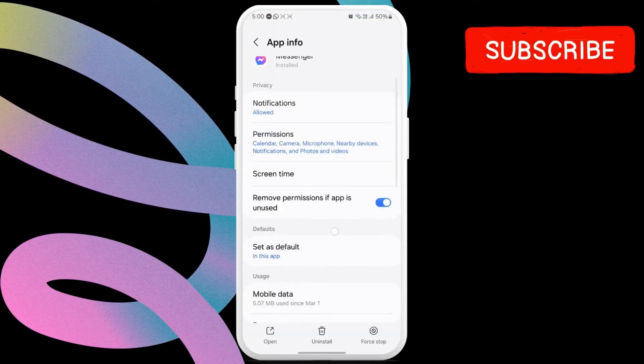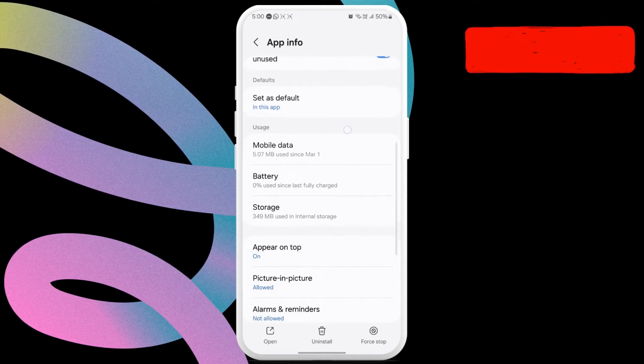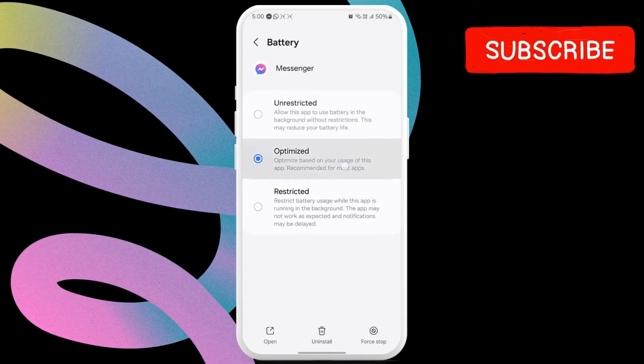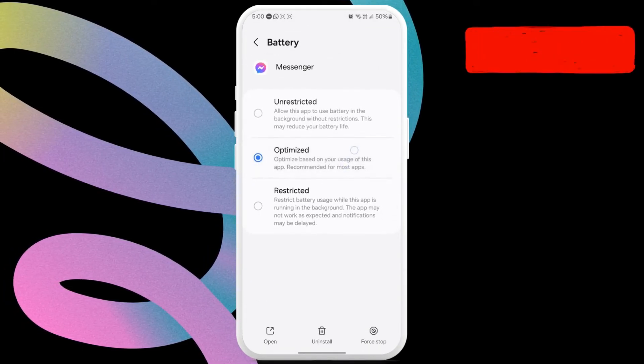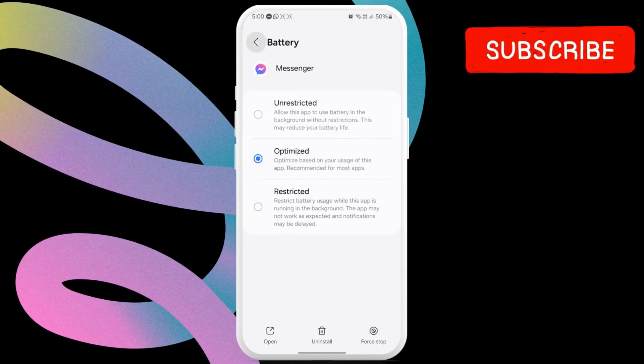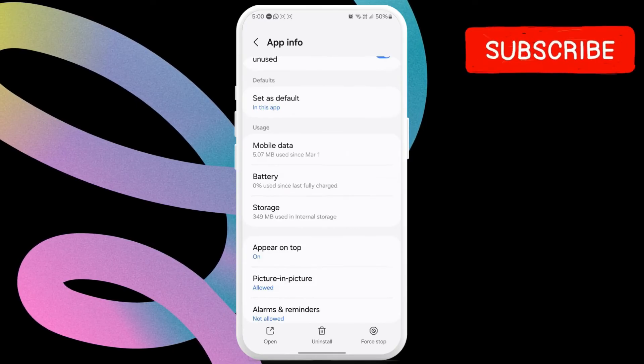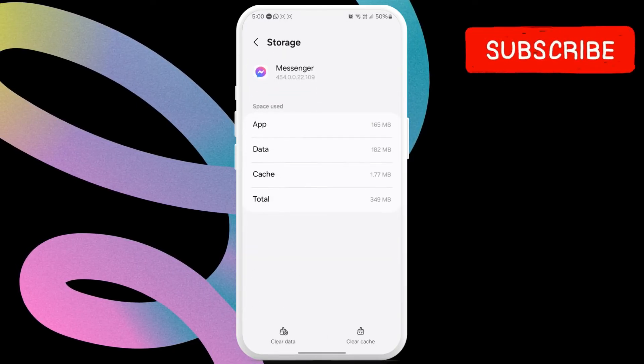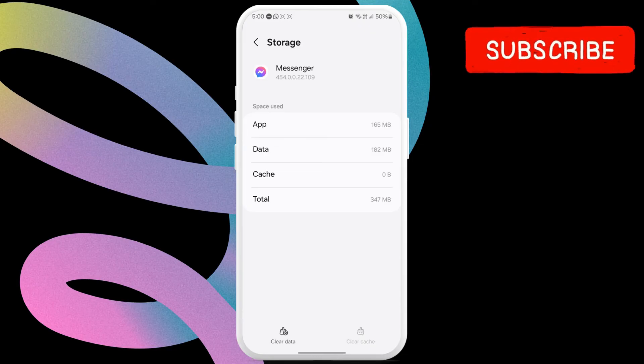Now, scroll down to tap on battery and select optimized from this menu. Return to the previous screen and then select storage. Tap the clear cache option at the bottom right corner.